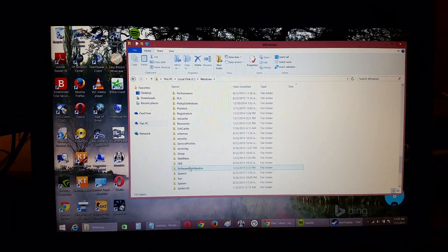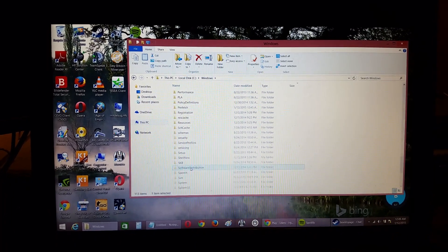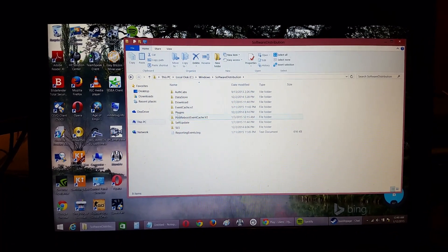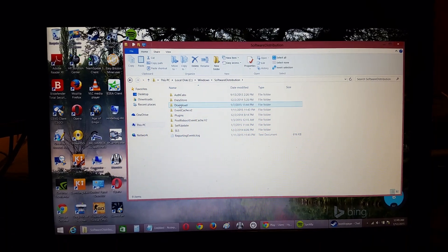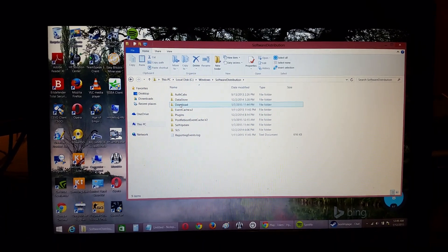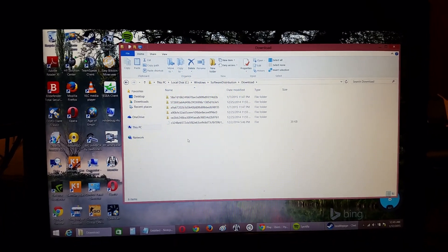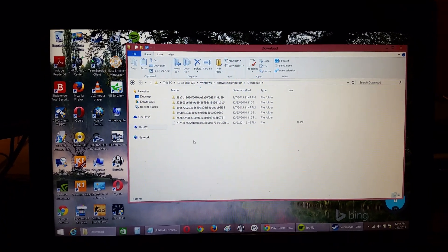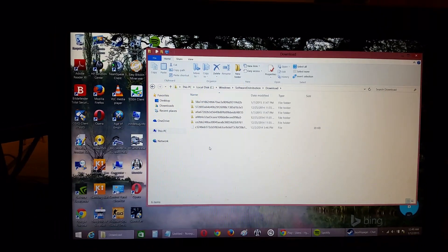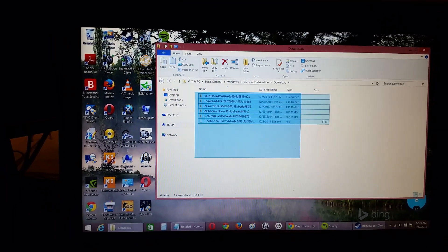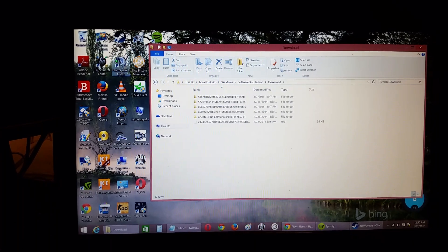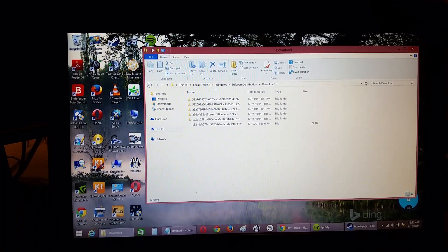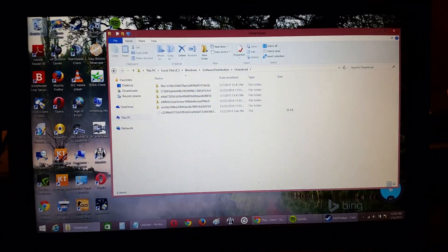You'll find Software Distribution. In that, there'll be the Download section. What you'll do from here is just delete them all. Just hit Control-A or drag and delete them all. You can then empty your Recycling Bin.